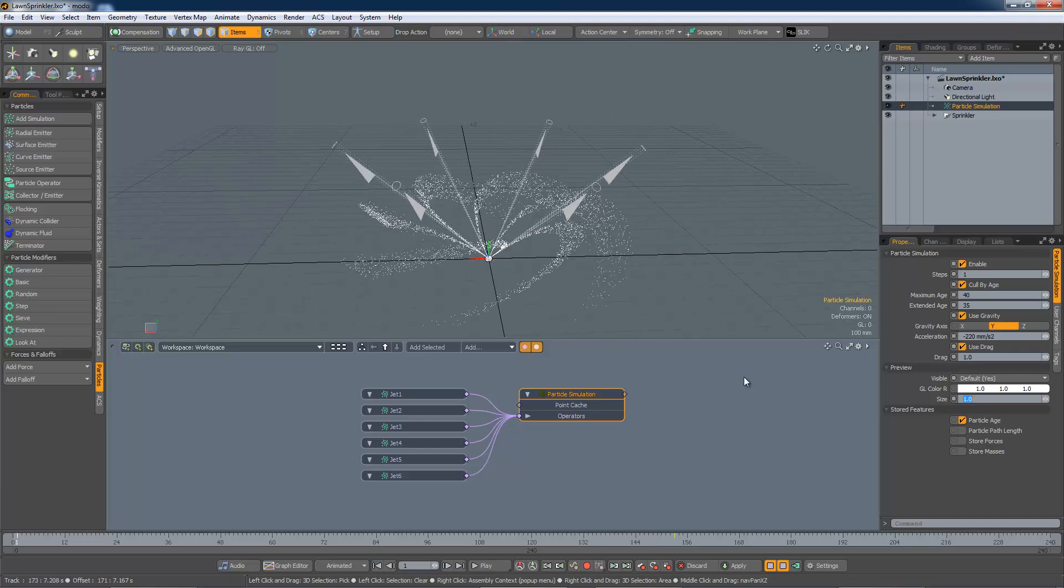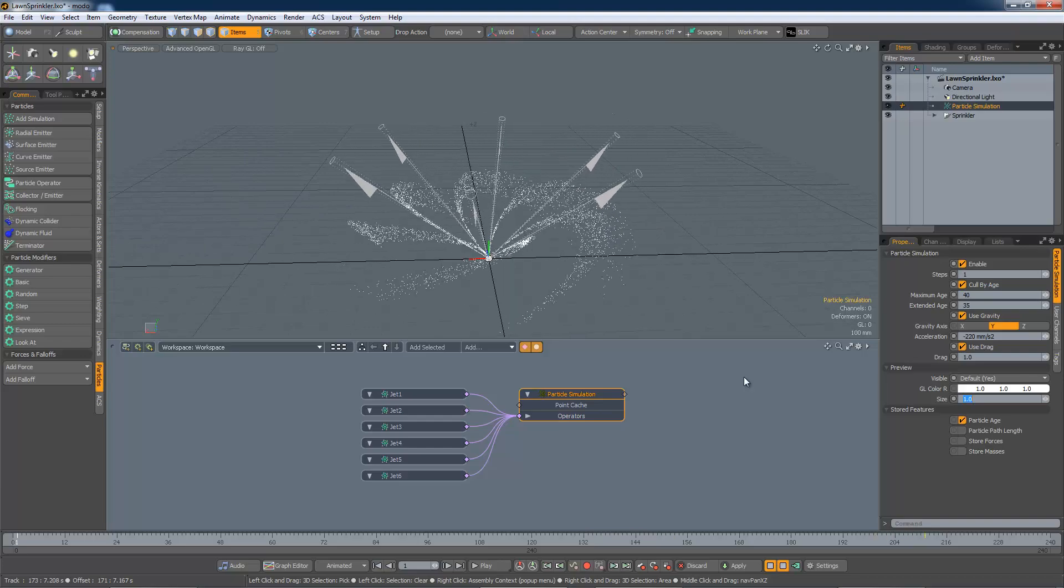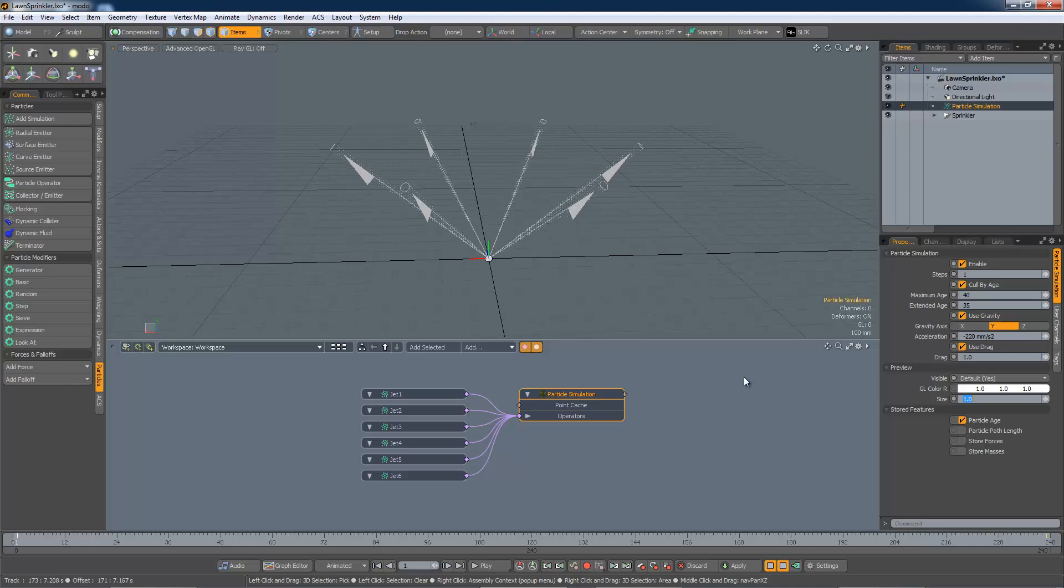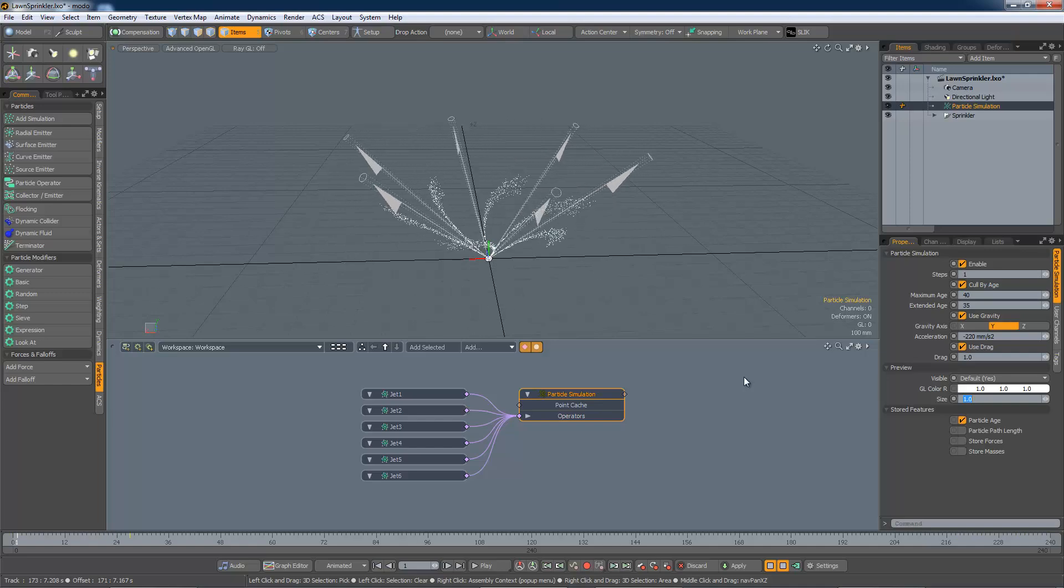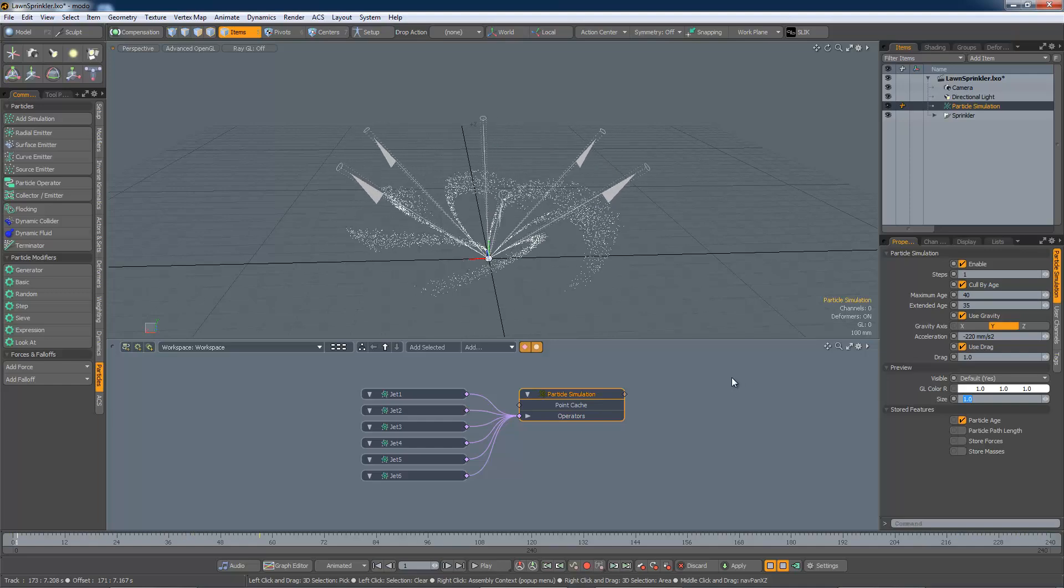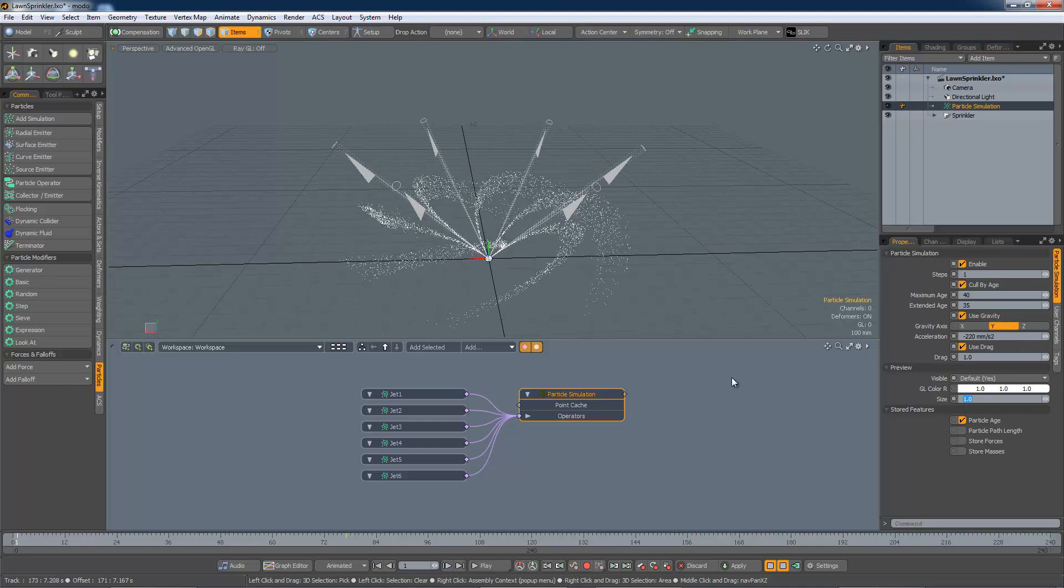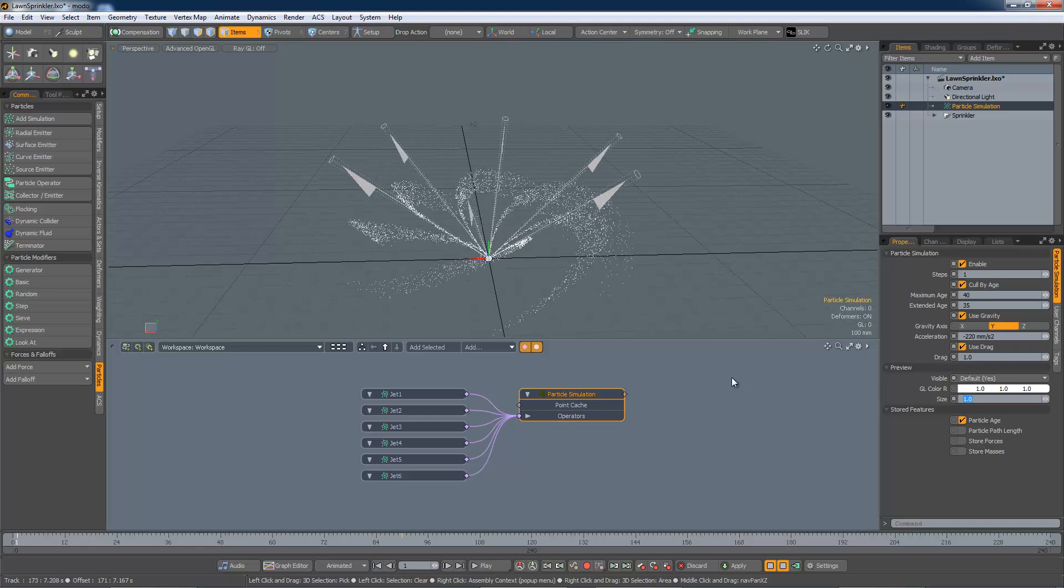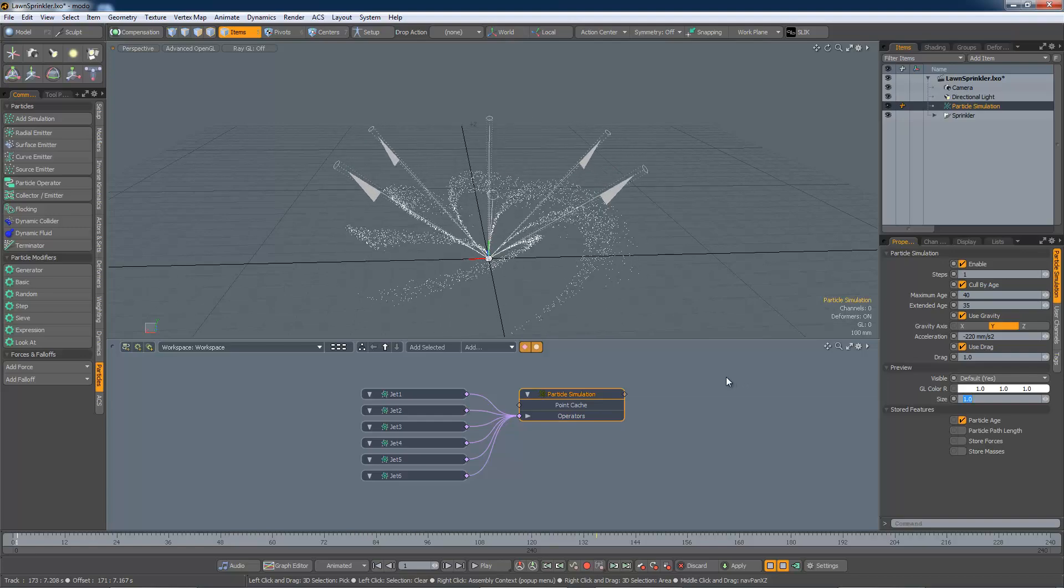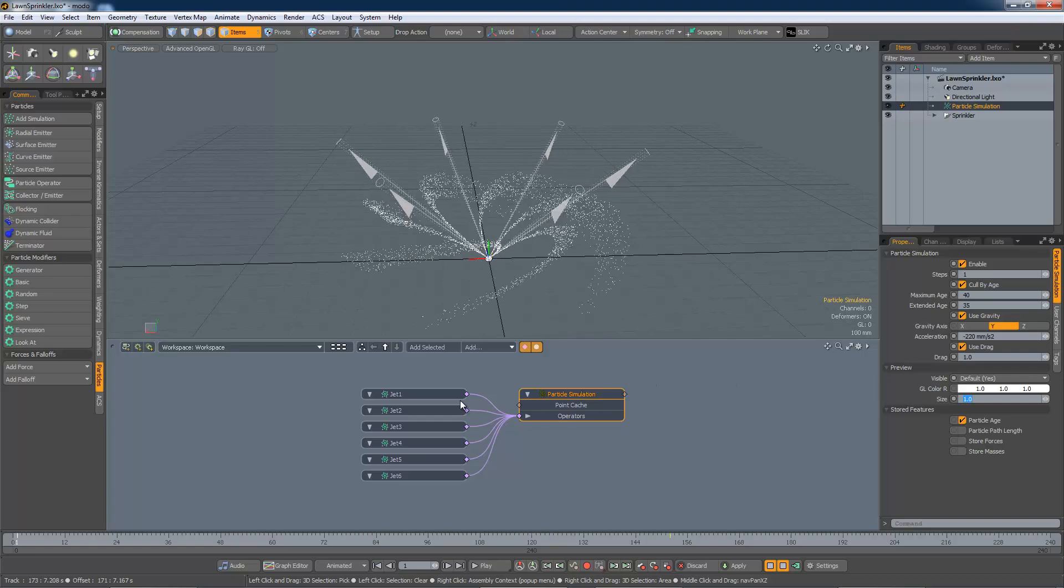Increasing the drag makes the system look even better, I think. But the particles are not getting very far now. This time, I think I need to increase their initial velocity somewhat to get the effect I'm looking for.